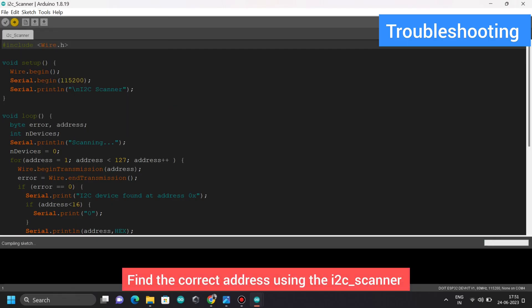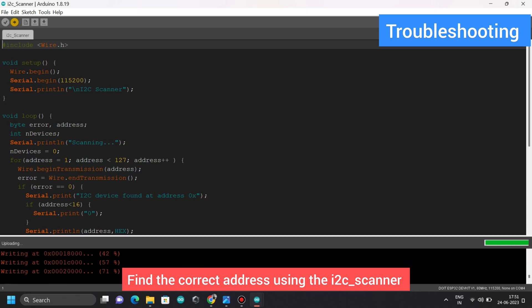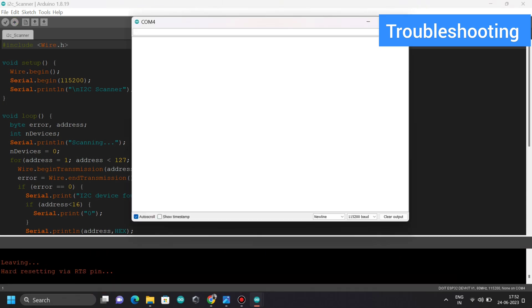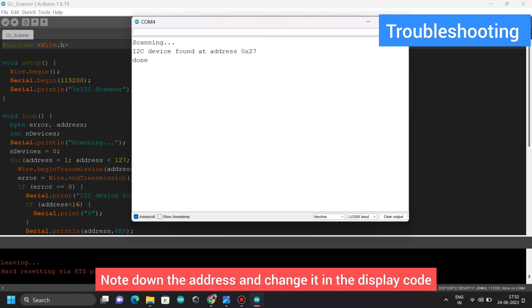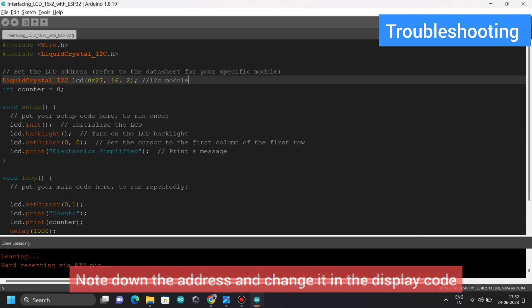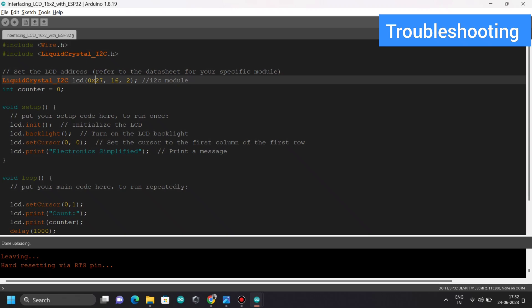Now you've got to find the correct address using the I2C scanner code, which is again in the description, because some of you might not be able to do it in one go. For me, it was 0x27.